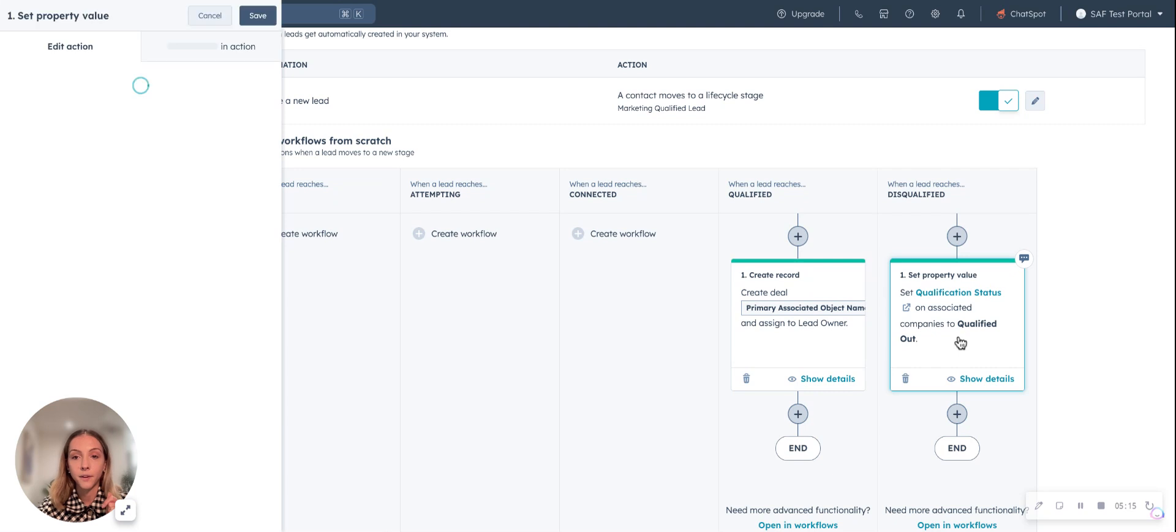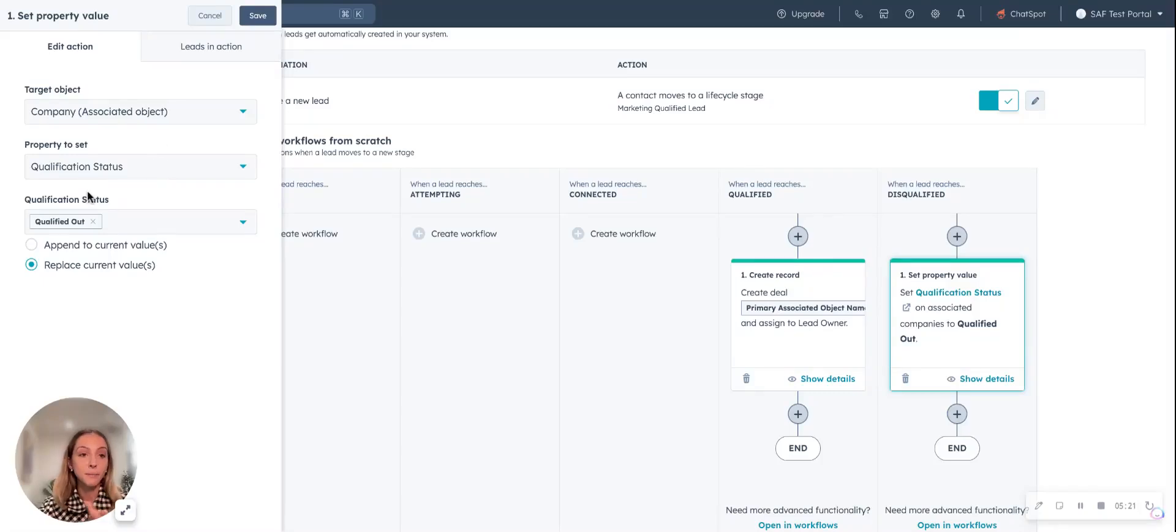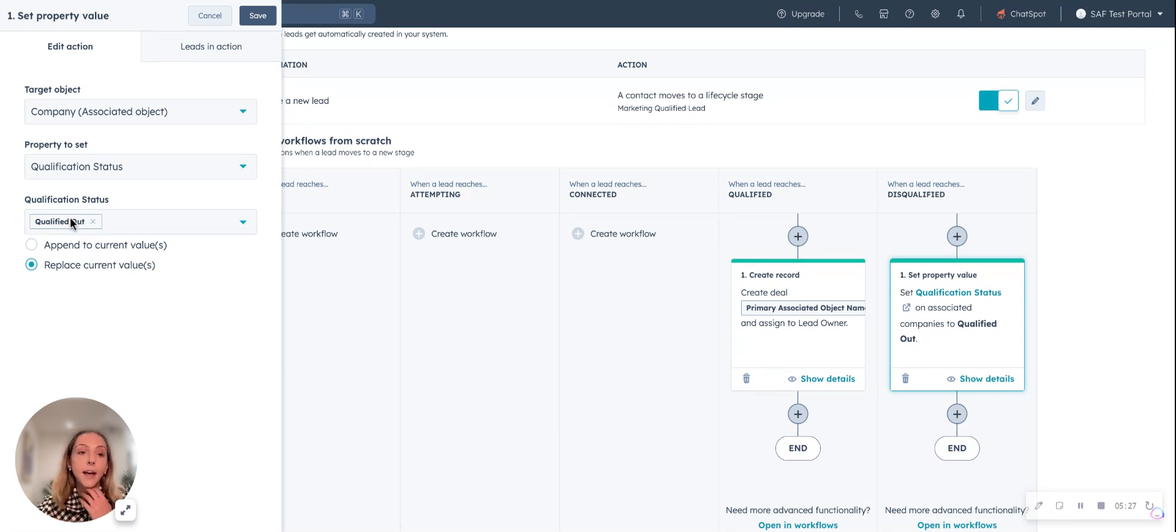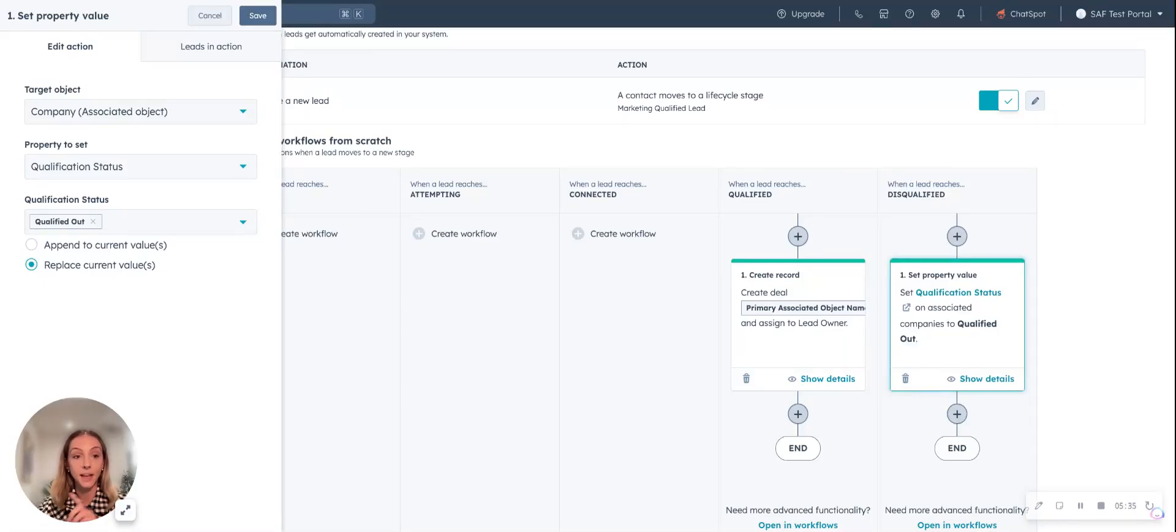The first one is if a lead is determined to be disqualified, then we're going to update their qualification status on the company record. Also, perhaps the contact record to be qualified out so that everything is standardized and your rep is only needing to update it once in that single workspace.